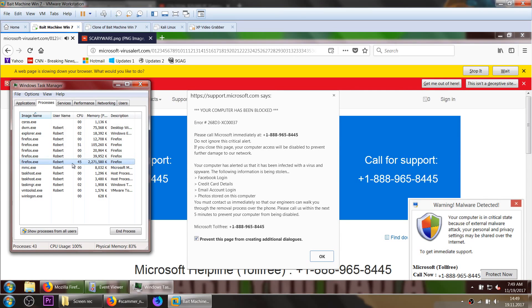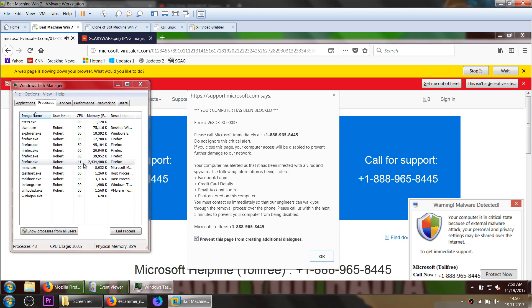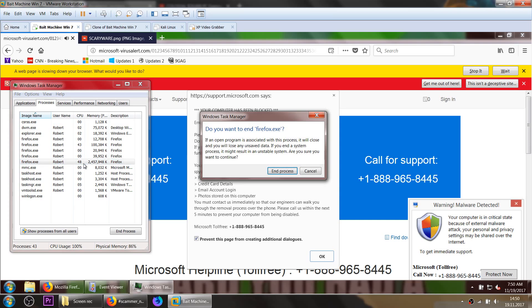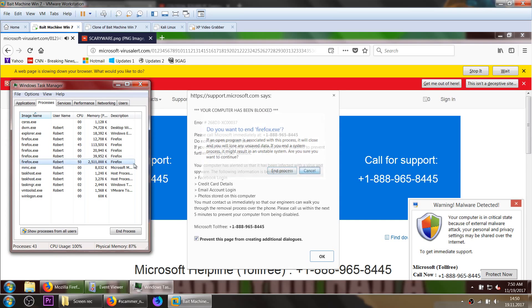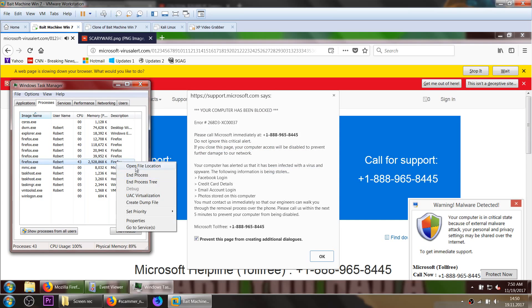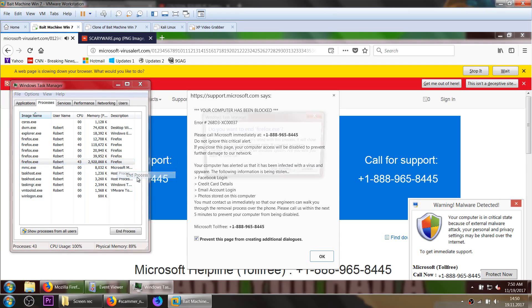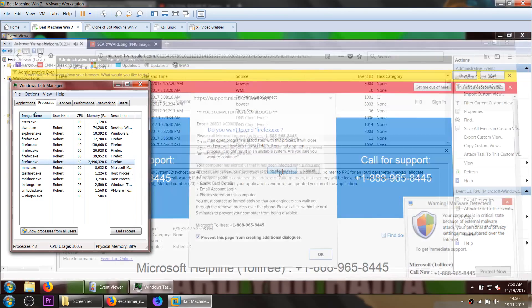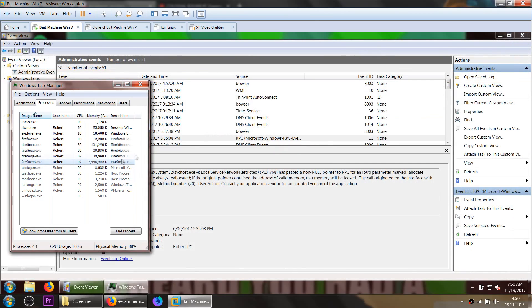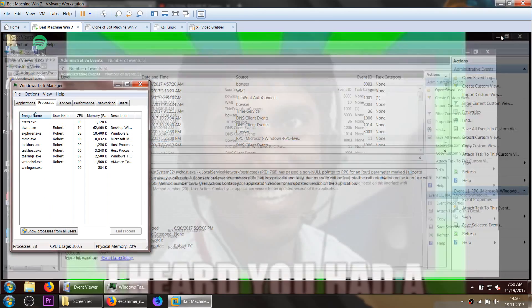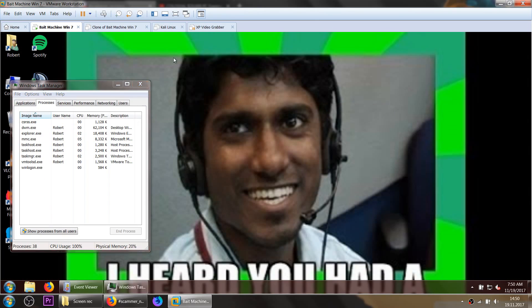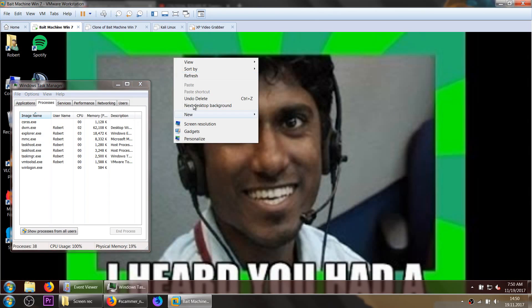Just open that Task Manager and kill the process with the highest CPU consumption here. And you can just simply press delete or right click, end process, and then end process. Then it will be closed.